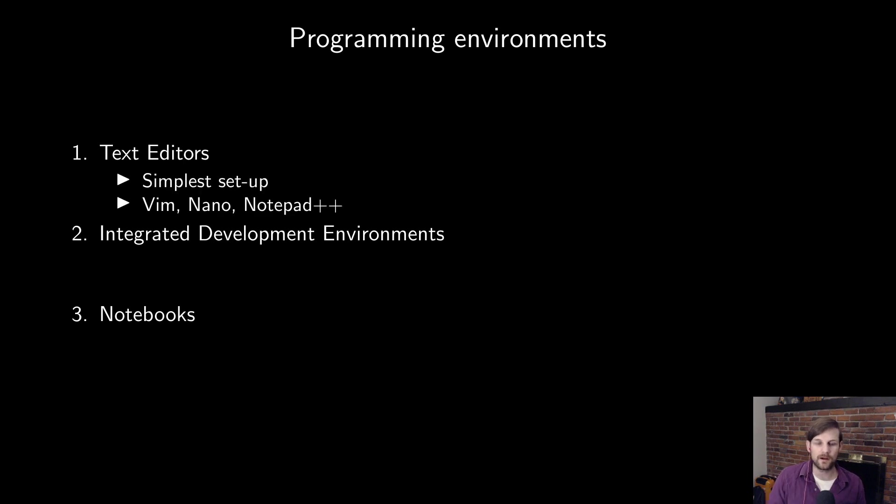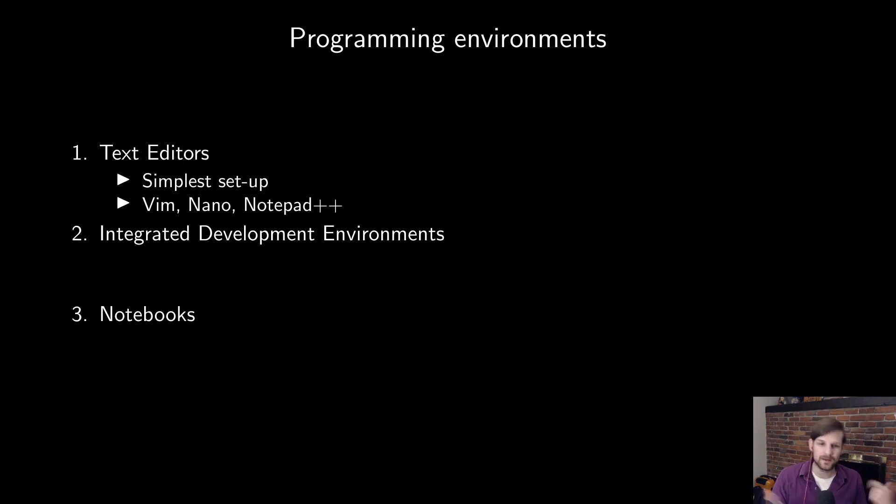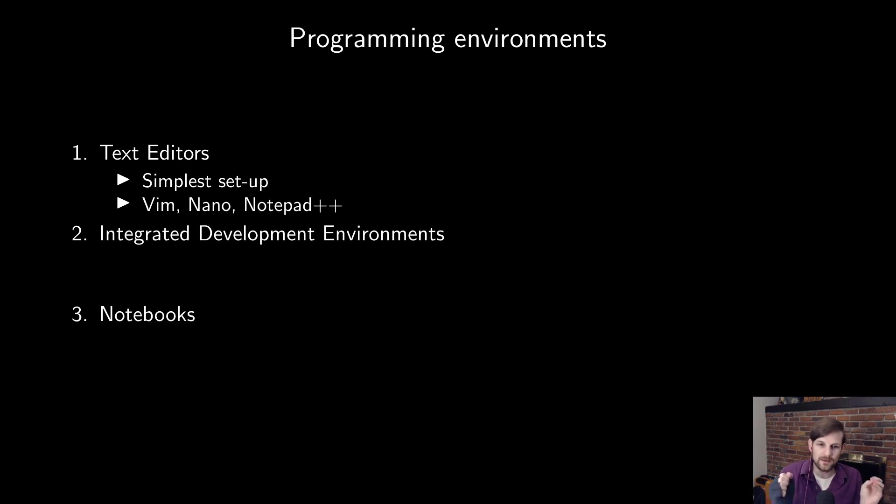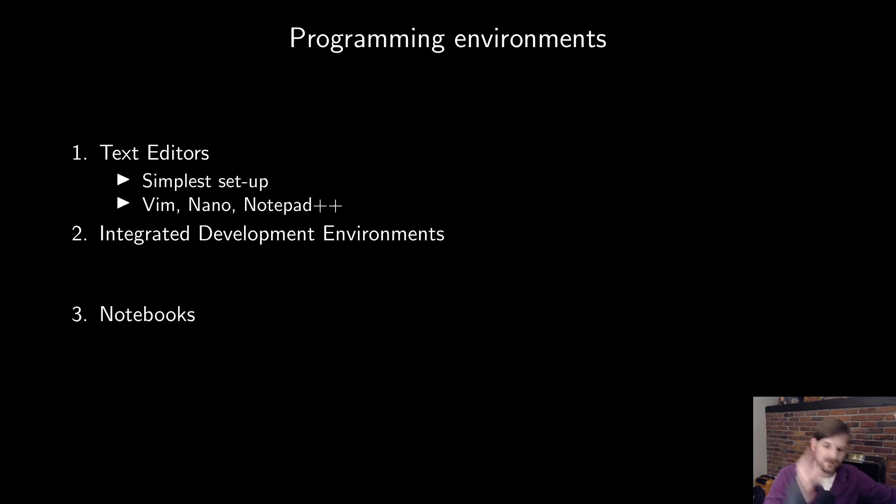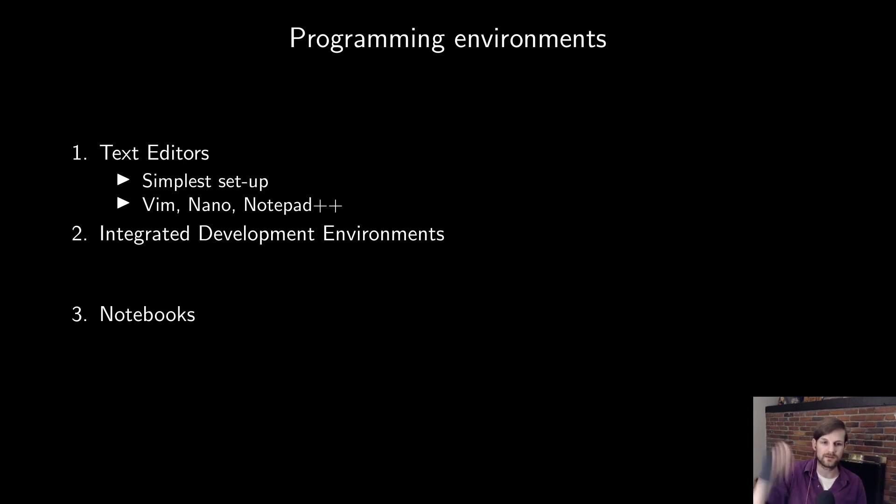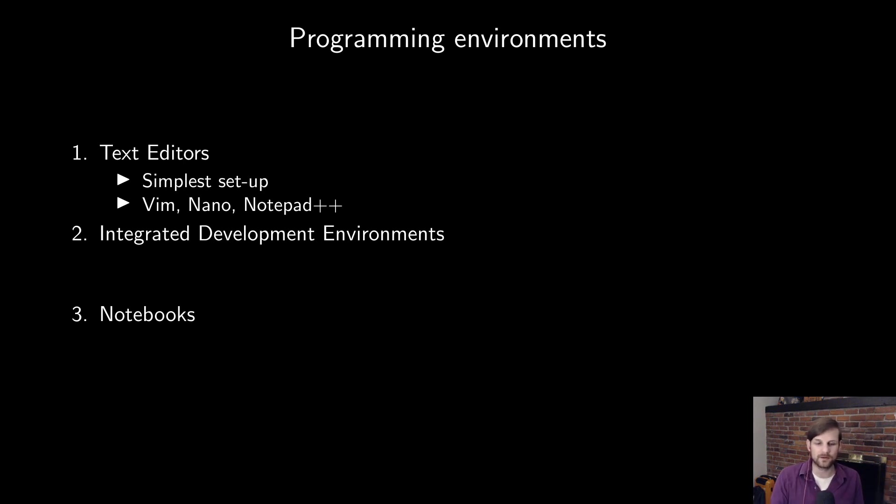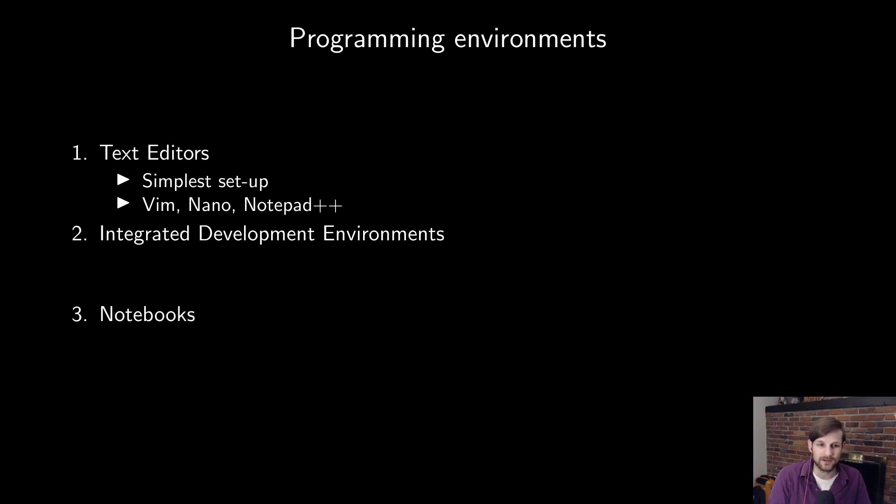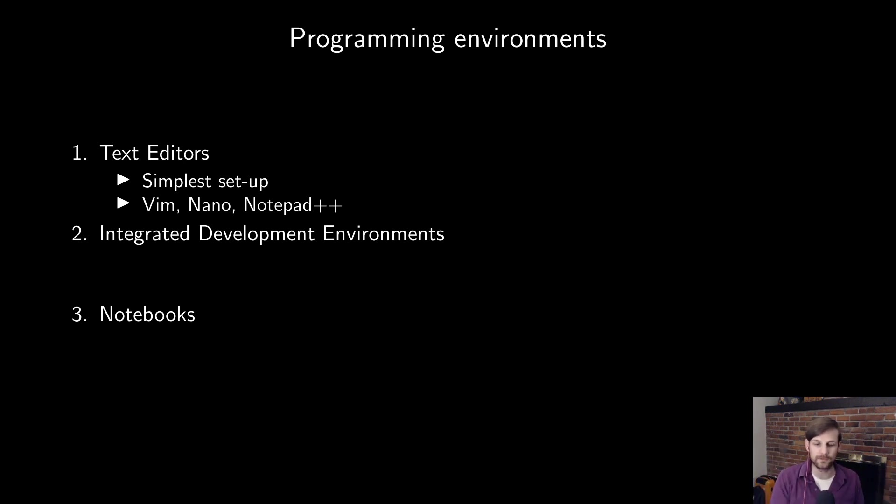Now, text editors are usually the simplest to set up. Examples are Vim, Nano, Notepad++, basically anything that you can write the code in, save it to file, and then run it separately. Links for more information about all of these text editors will be in the description. But essentially, it doesn't really matter what text editor you use. You could technically use Microsoft Word if you wanted to. The point is, you just write the code, run it separately.